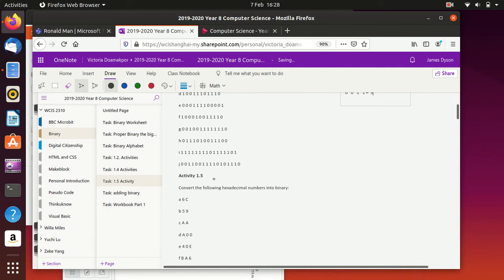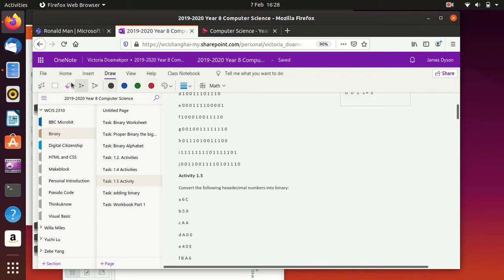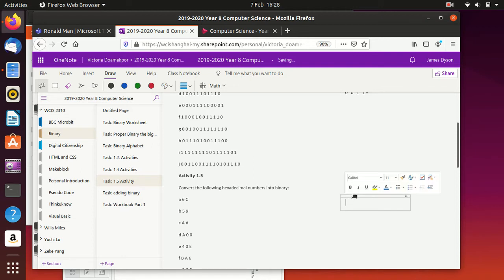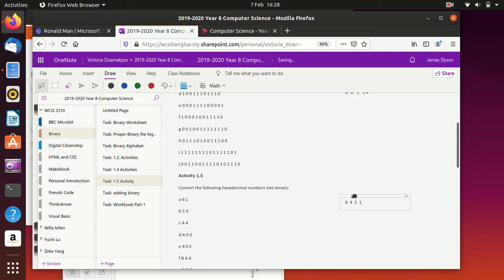Now, in the second part here, it's converting the hexadecimal numbers into binary. And essentially, it's the same thing. We need to change these into groups of 4. So the 6, and again, we can do this by just writing out the table the same way. So basically, we're looking for an 8, a 4, a 2, and a 1.